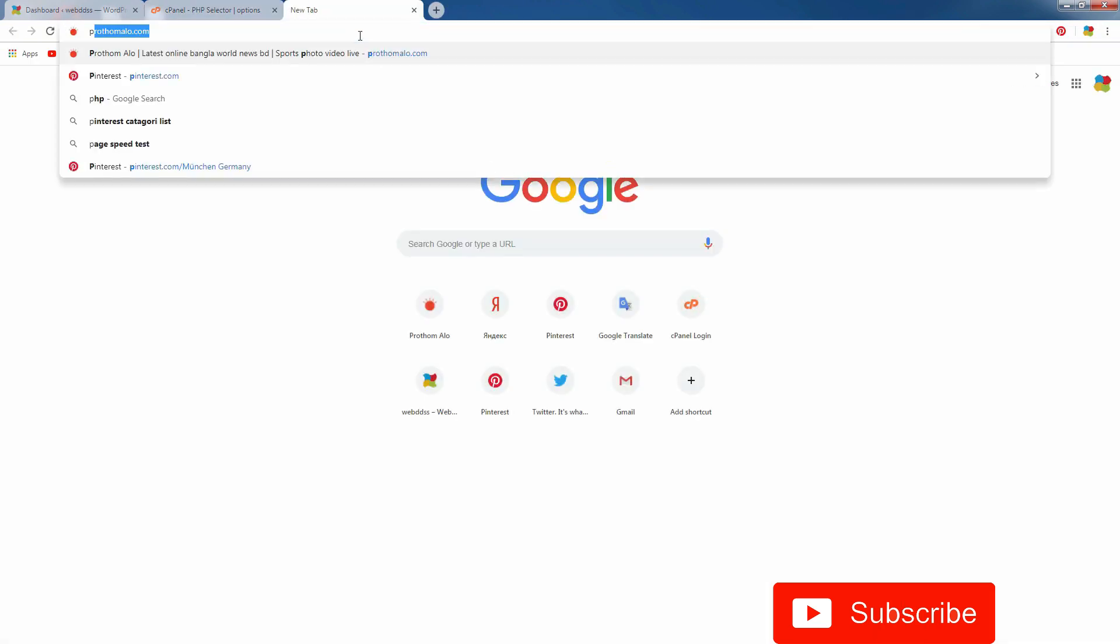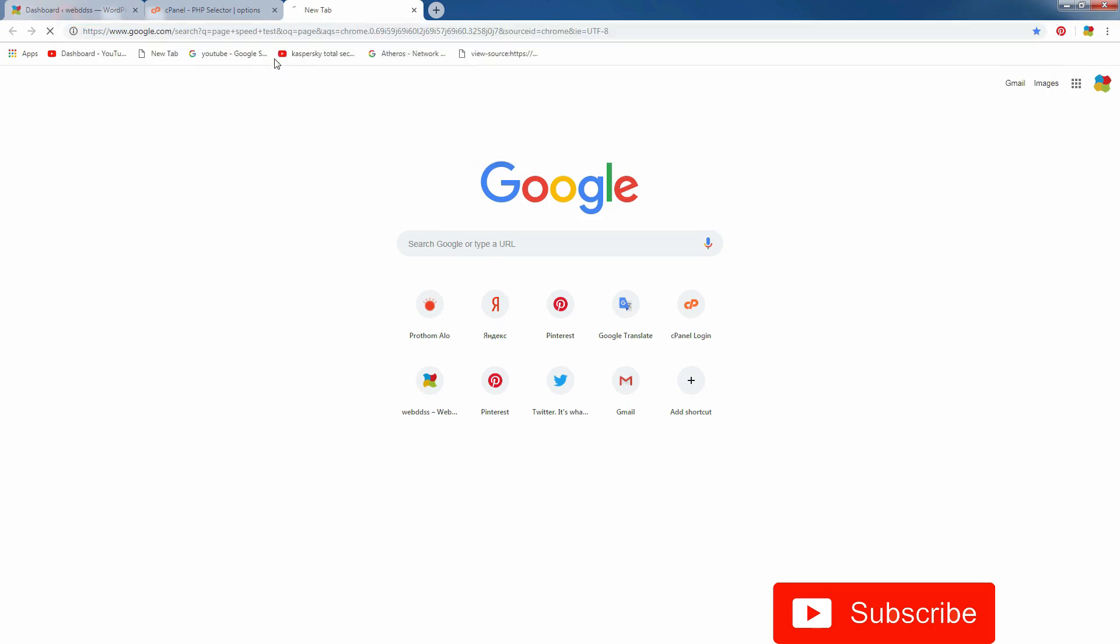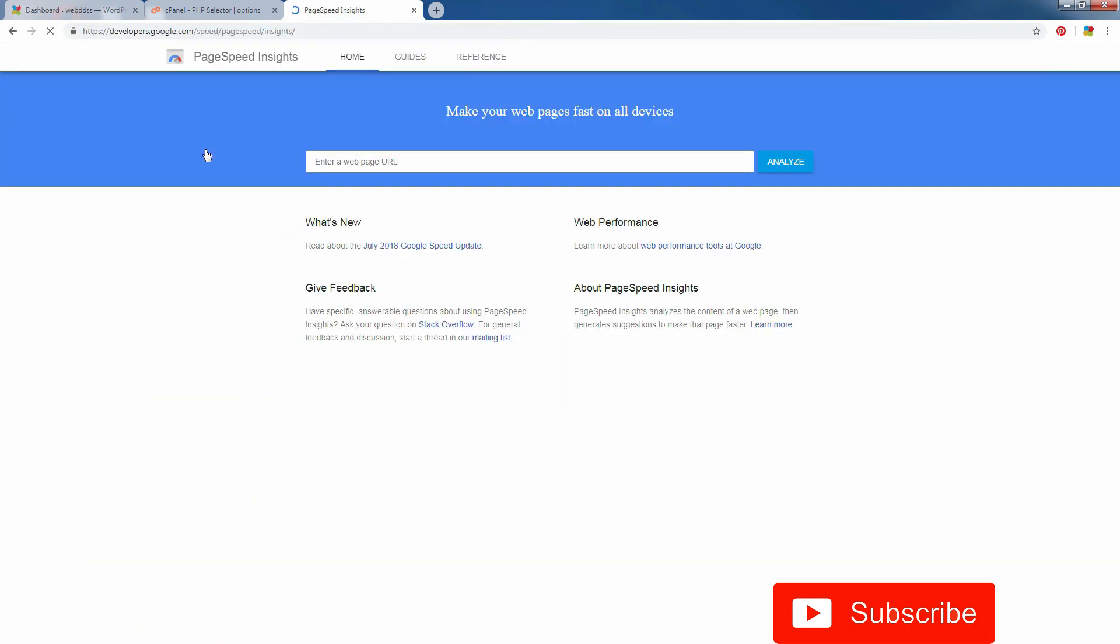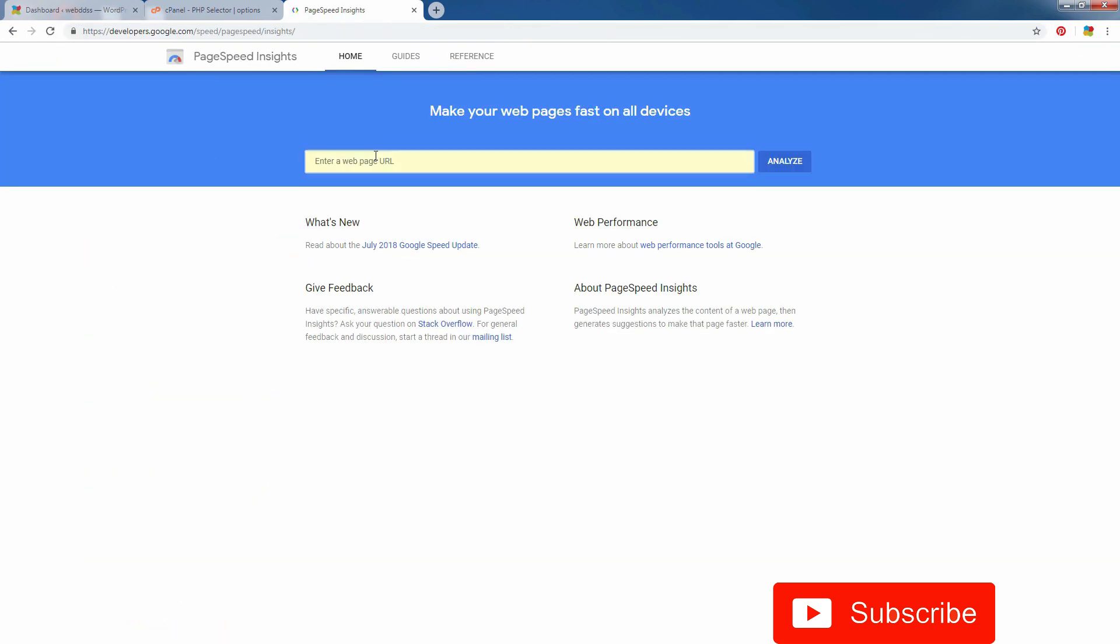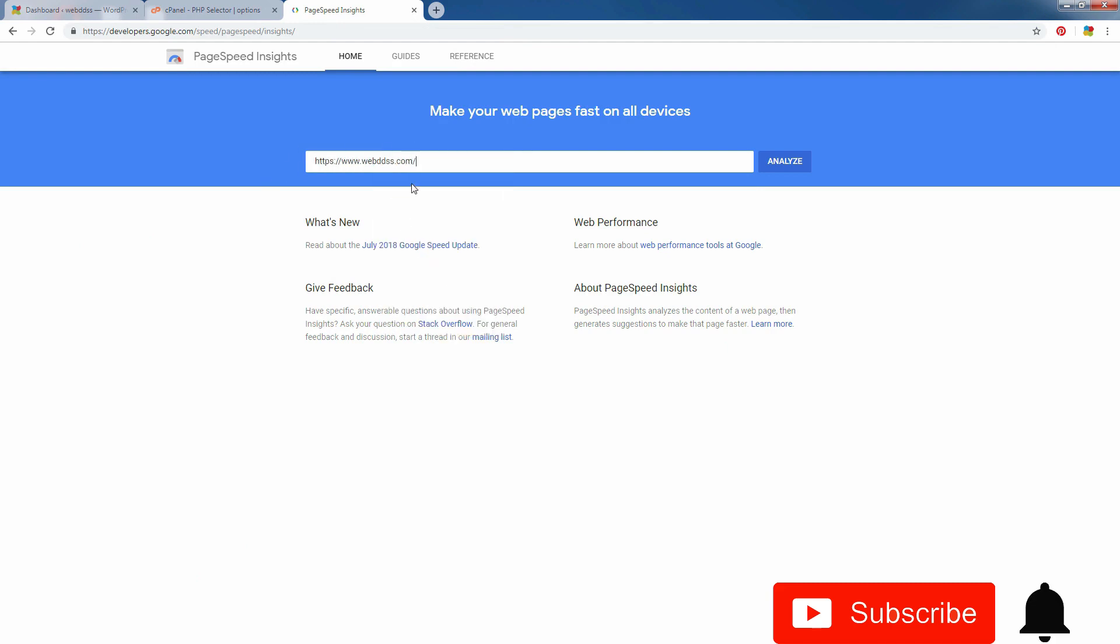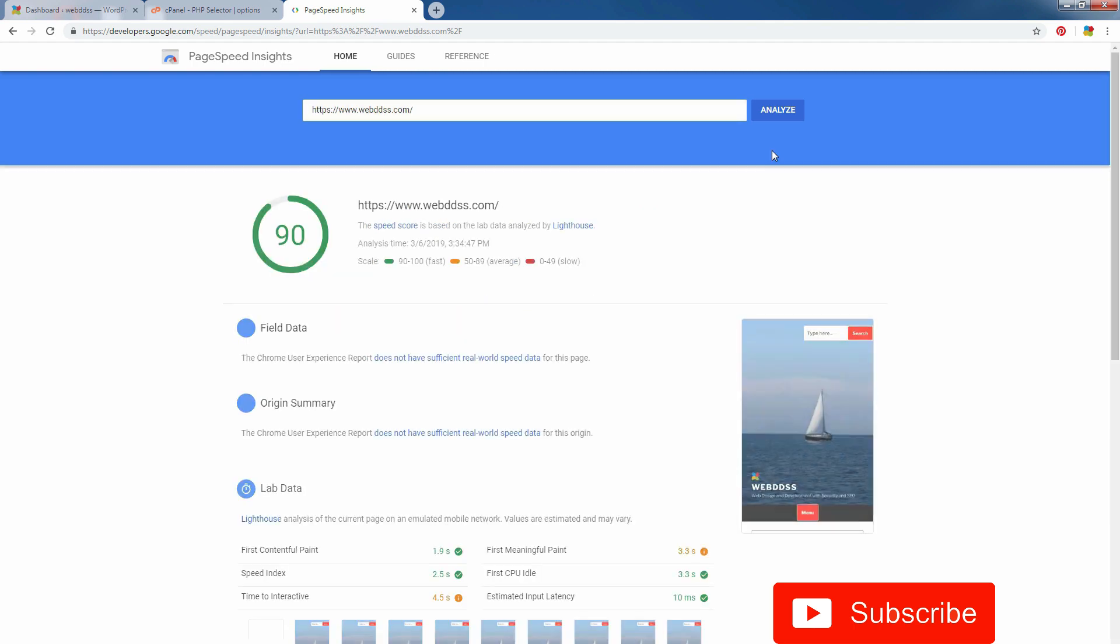You can check your website now. It is really working or not. I think it must work. And we will see the result. You see, it is now 90. It is green.